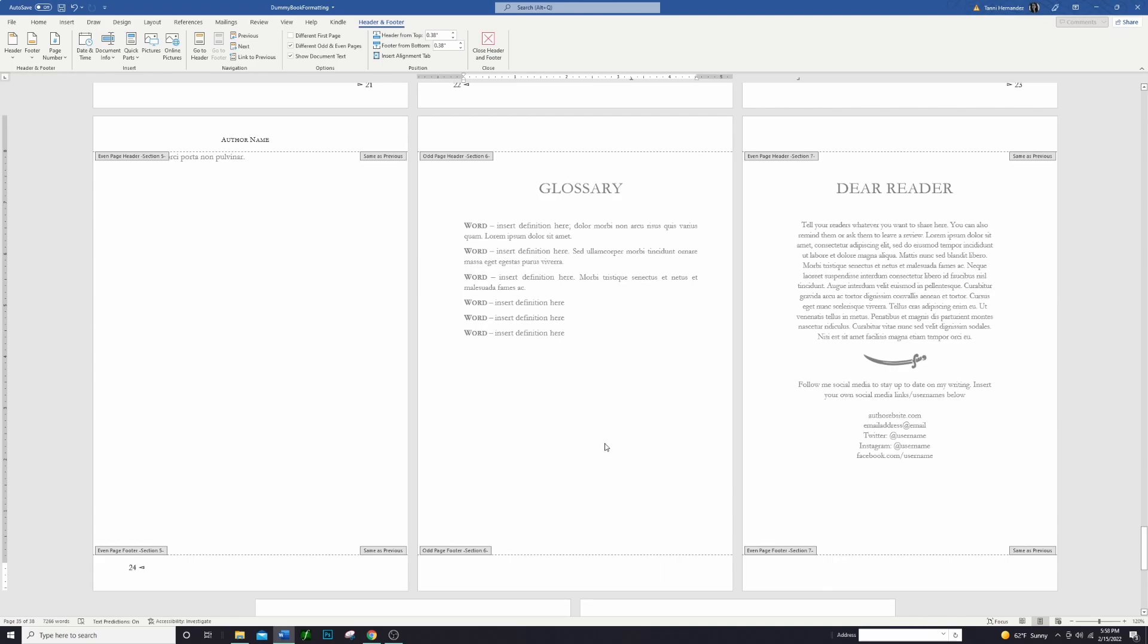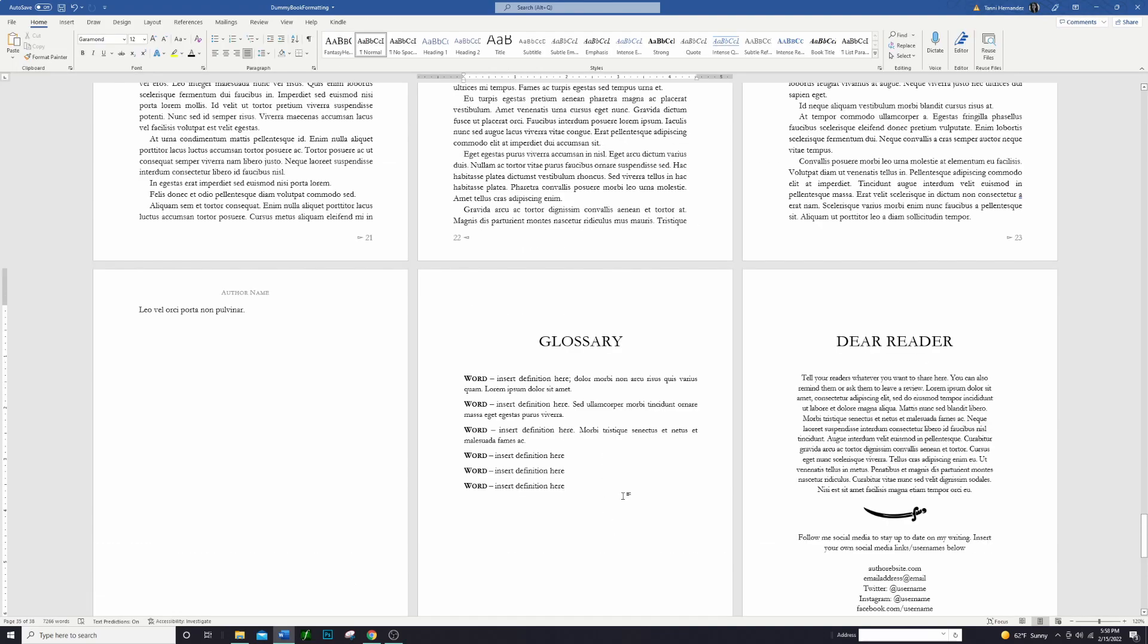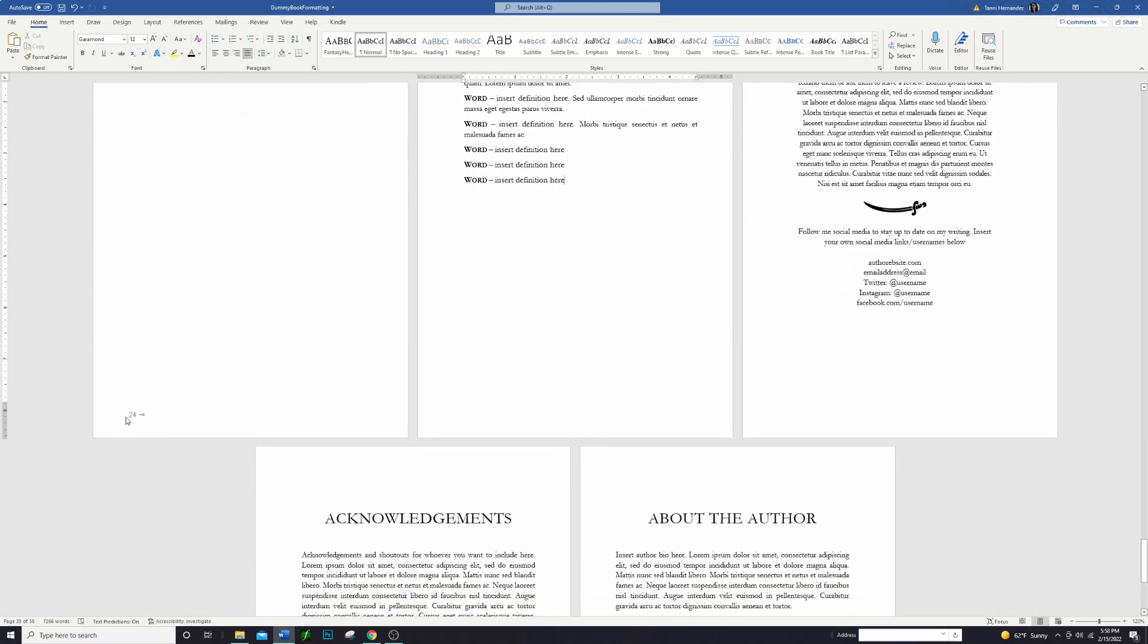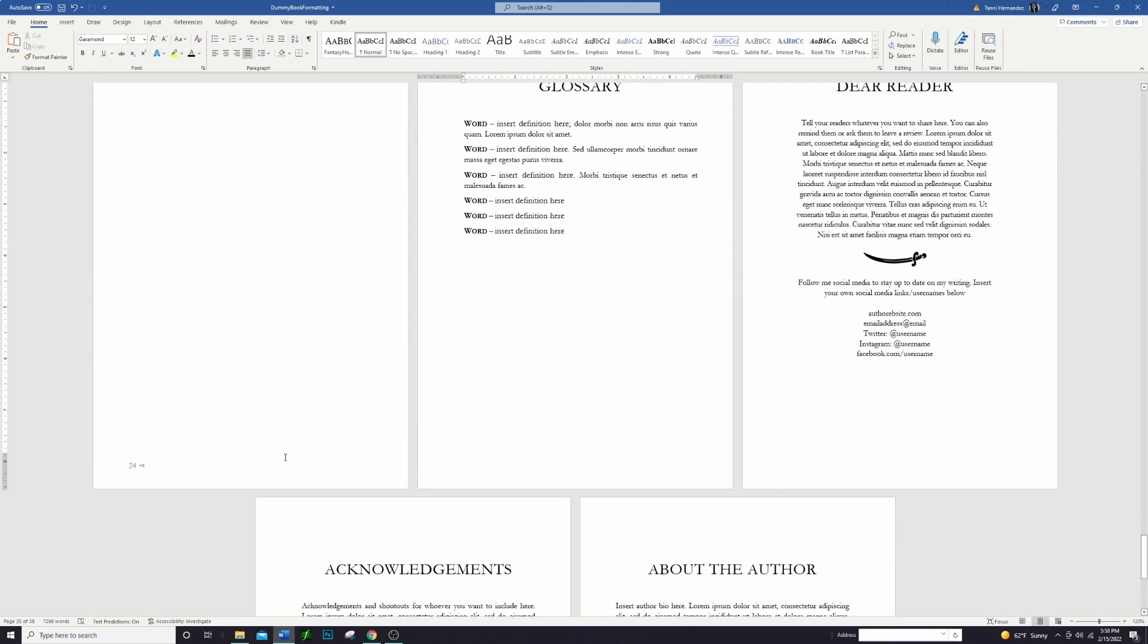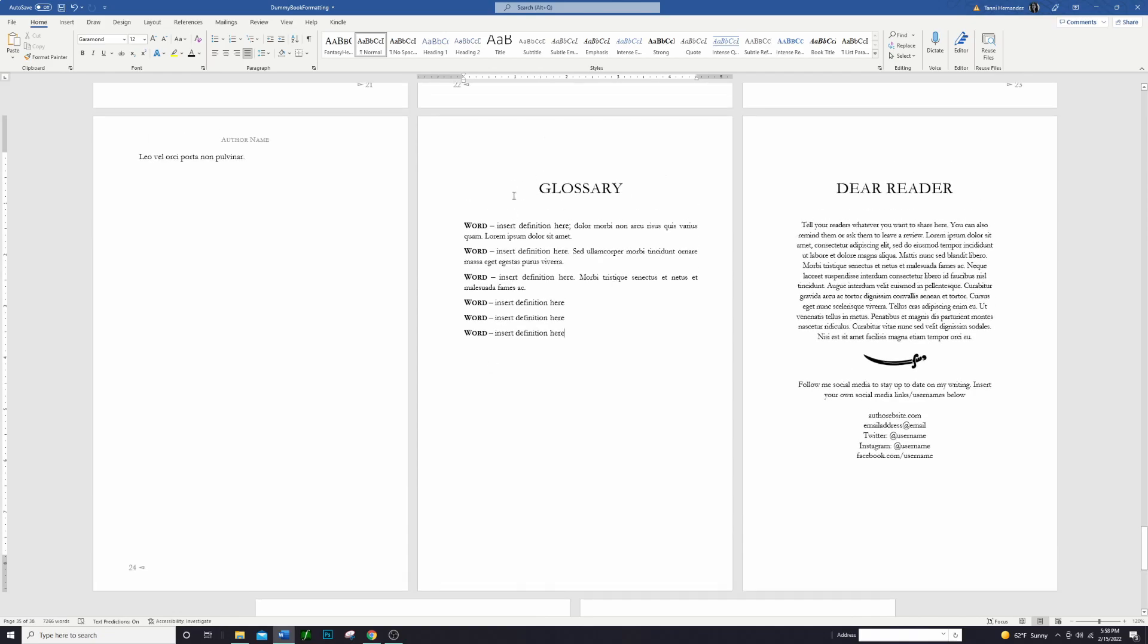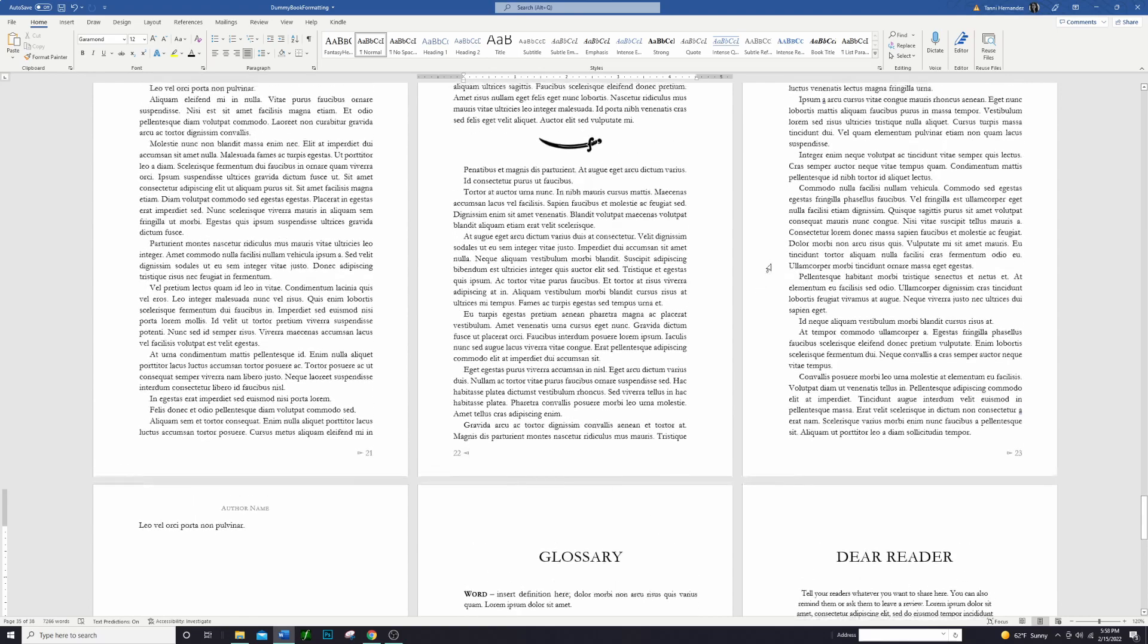The other thing that you might want to consider is what side of the book that you want your back matter to start on. Down here we can see that this is page 24, which means it's an even page and it will be on the left-hand side of the book, which means that my glossary starts on the right-hand side of the book, which is fine with me. I'm okay with that. I would actually like it to start on the right-hand side of the book.